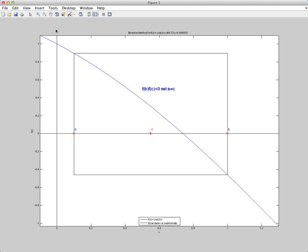And if you look at the interval from C to B, the root is contained in that interval. So we update our interval from A to B, and we set A equal to C, and we define a new interval from C to B.